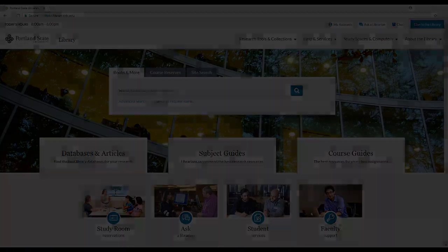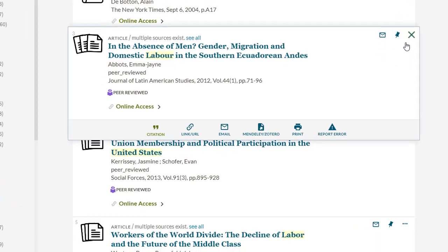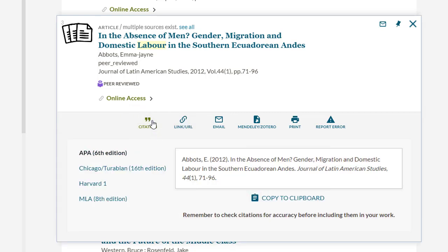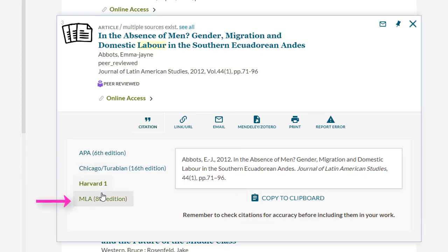So here is how it works. Let's start with records in the Library Catalog. When looking at a results list of records, select the three little dots next to the upper right-hand corner of the brief record. This will open up a number of options, one of which is citation. Select this to generate a citation for the selected brief record in either APA 6th edition, Chicago Turabian, Harvard 1, or MLA 8th edition citation style.